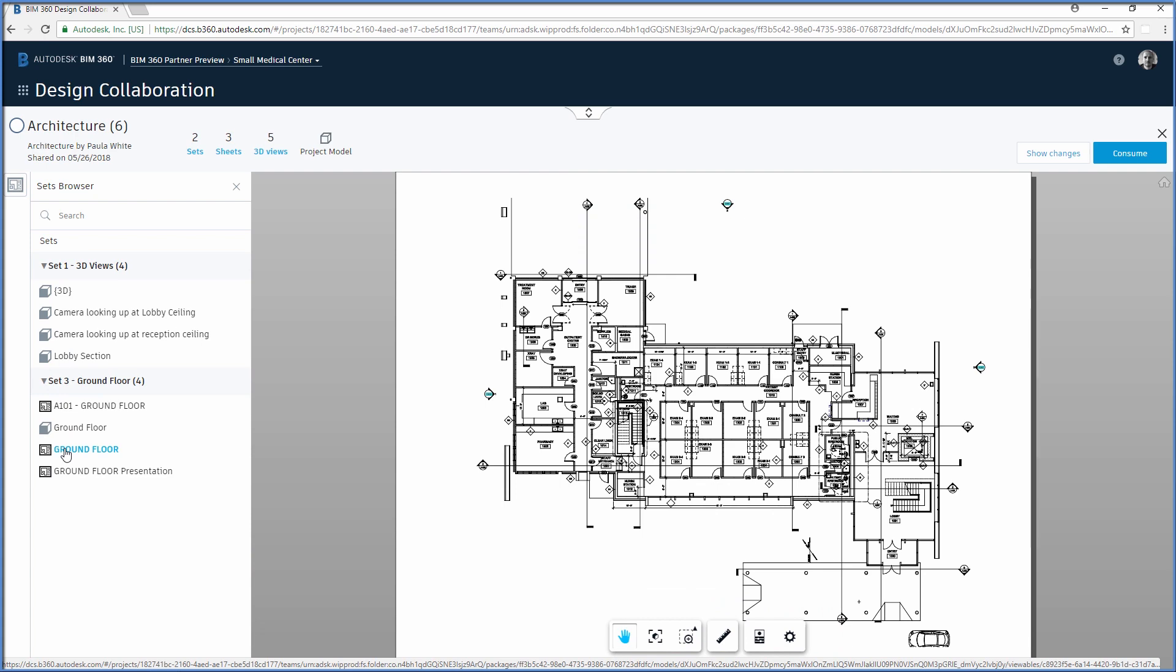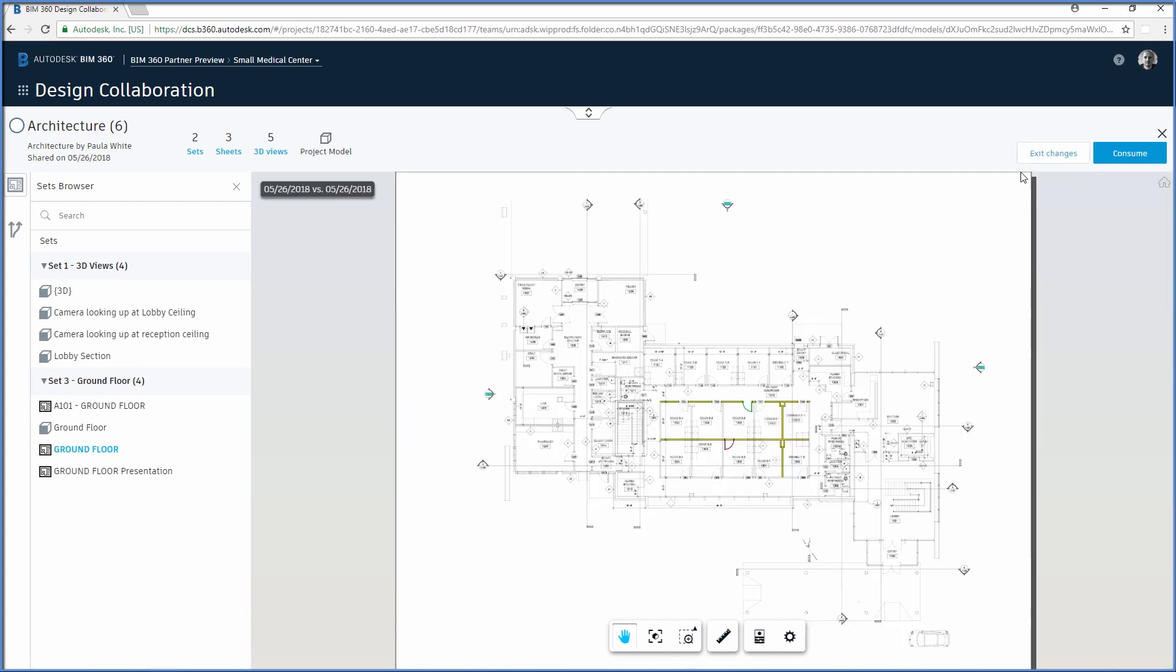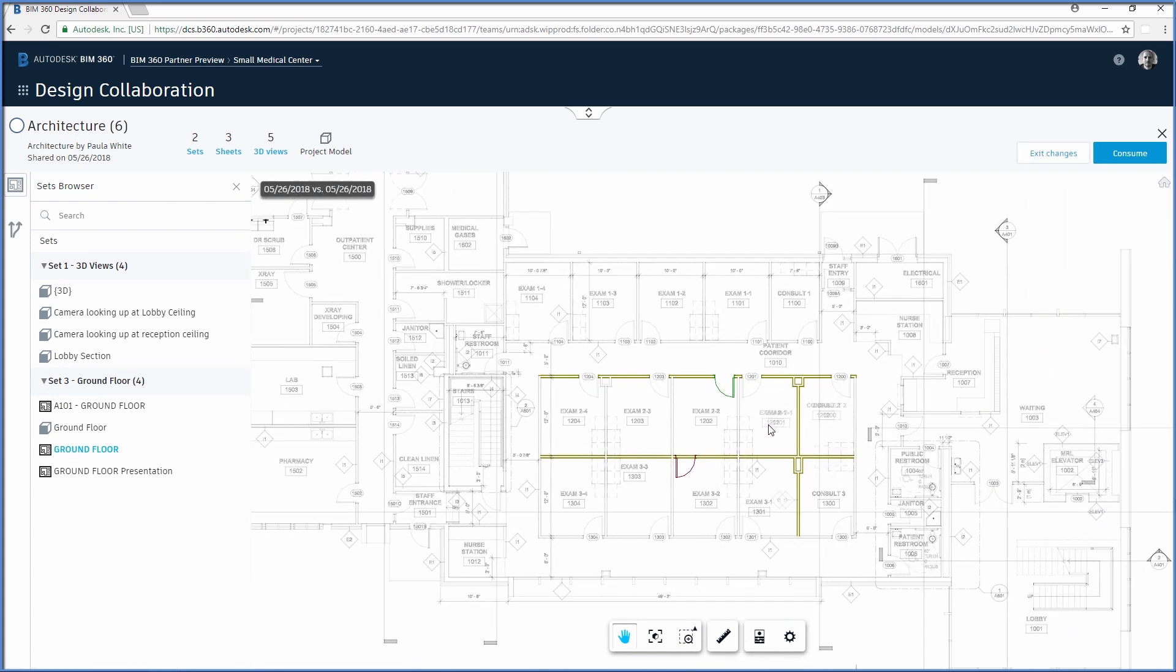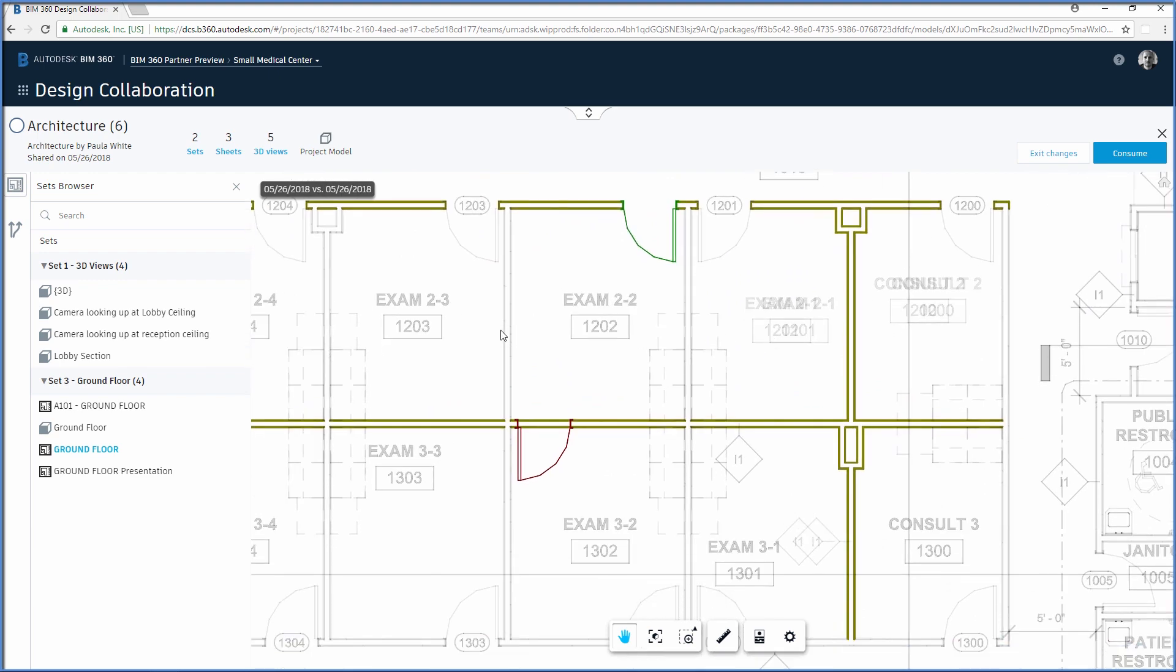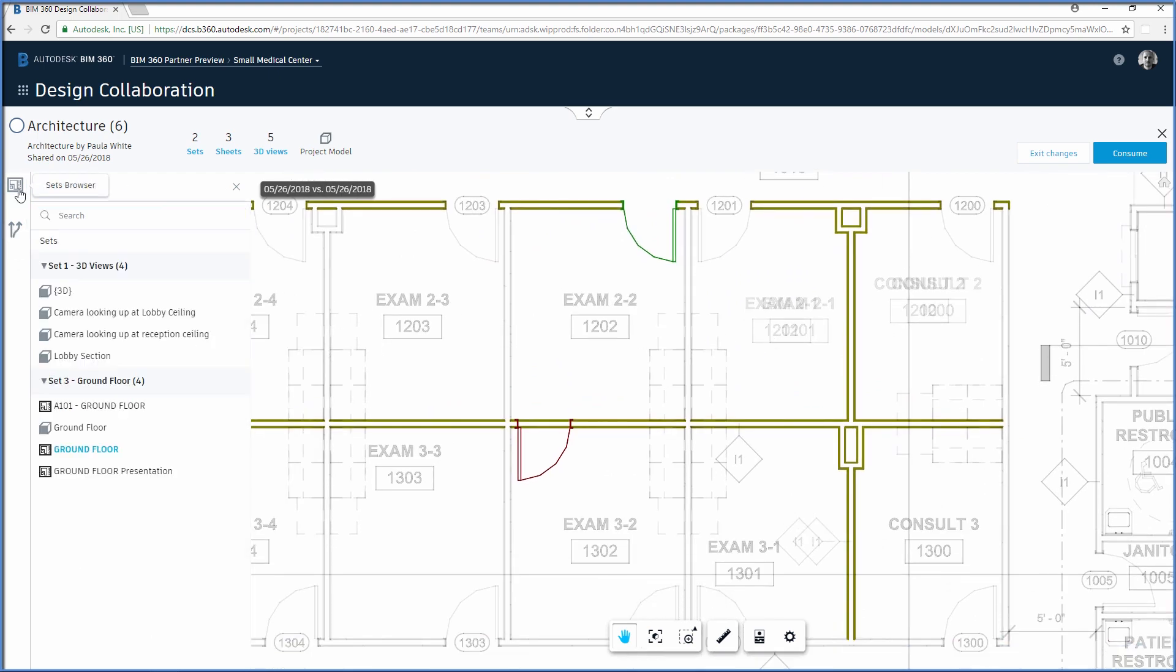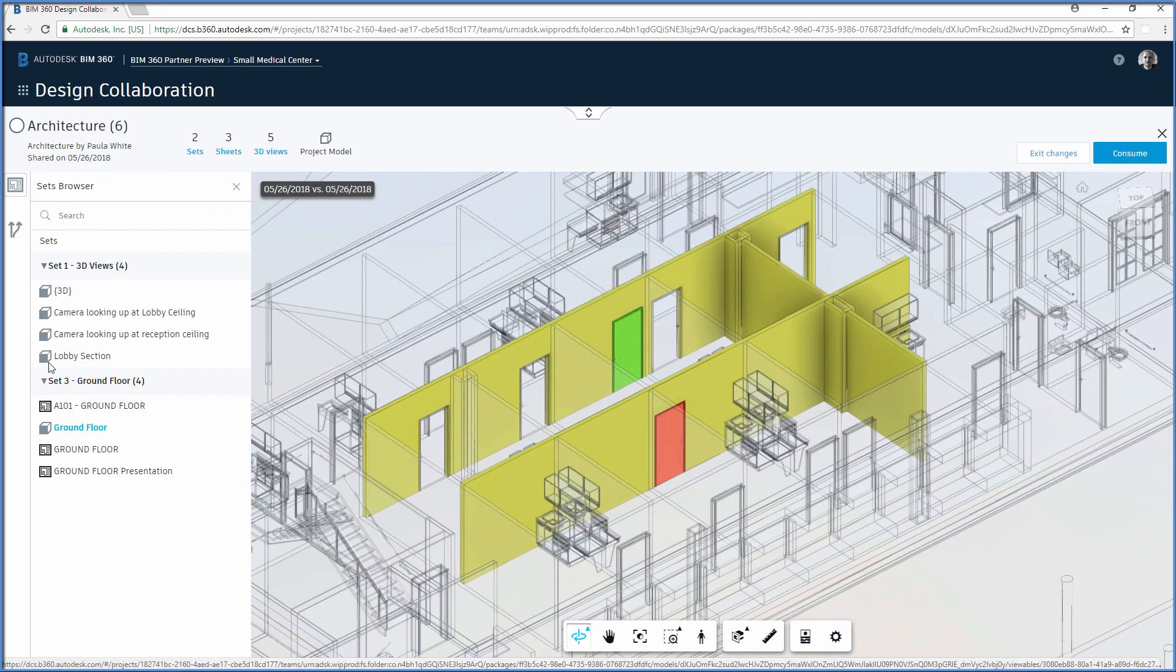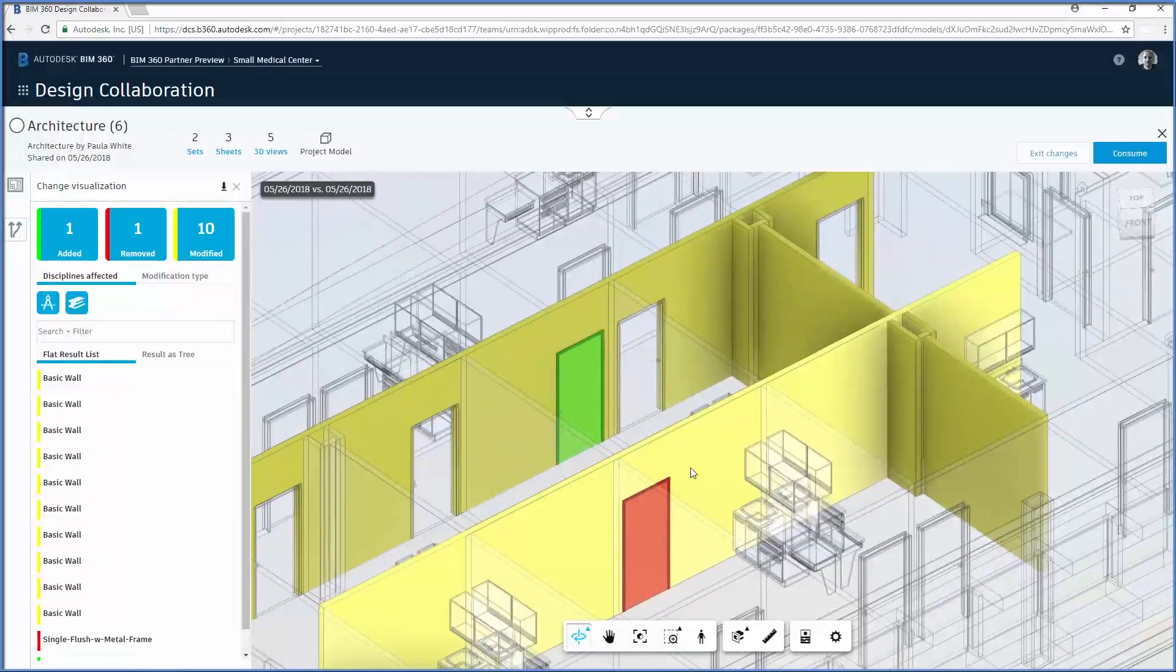BIM 360 Design makes change visualization easy and intuitive during the design process. The structural engineer can compare the changes between a given package and the previous package from the same team, showing added, removed, or modified changes on a single BIM artifact.